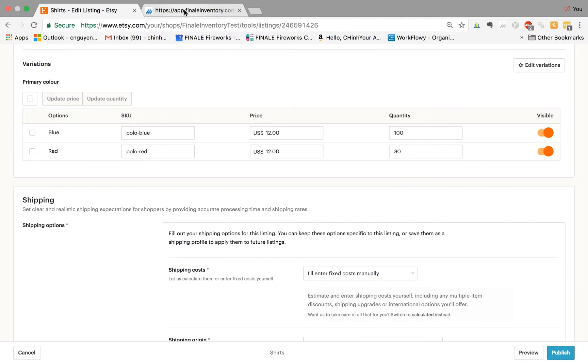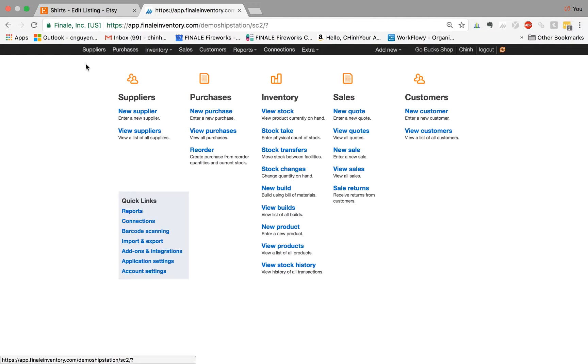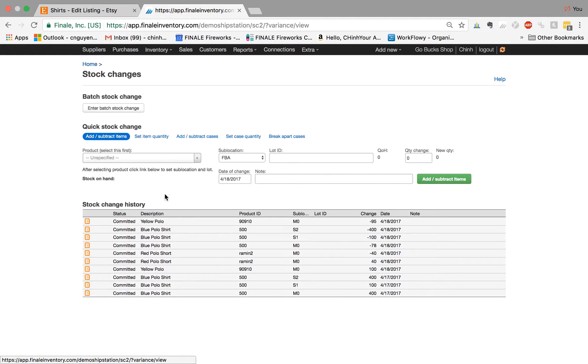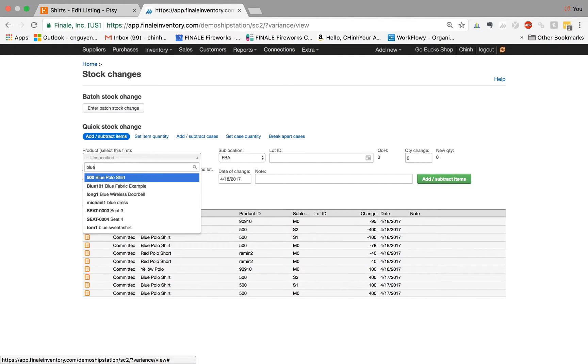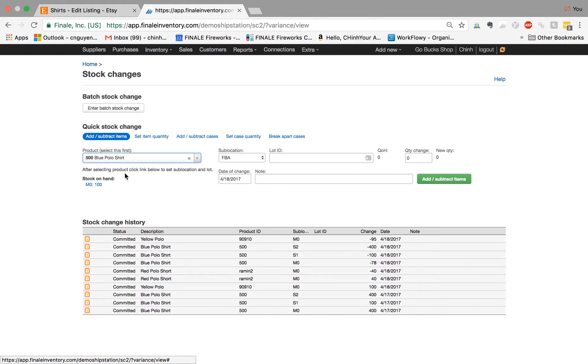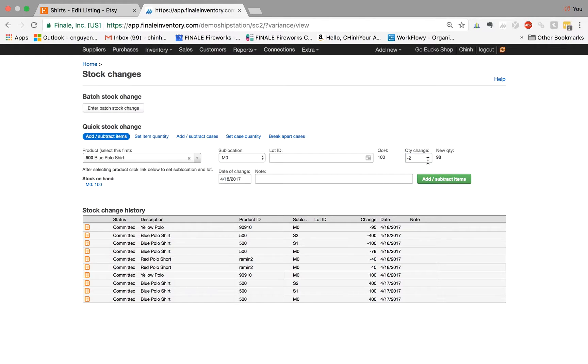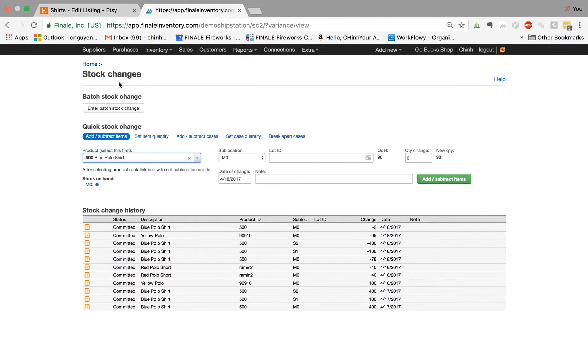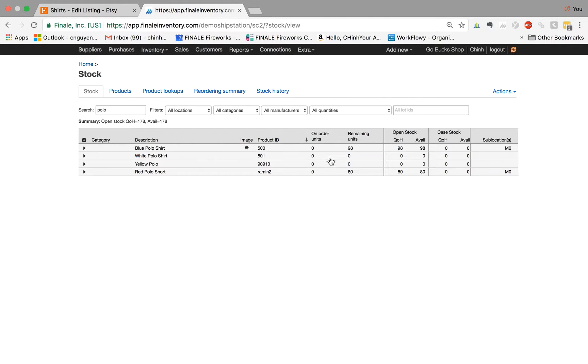So let's make one more adjustment just to confirm it works. Let's say that we found two of the polo shirts were damaged. I'm just going to make a quick stock change here. Let's say with the blue polo shirts, we found two that were defective. So I'm subtracting two. Now the new total is 98. So if we go to view stock here, we have 98 remaining to sell.